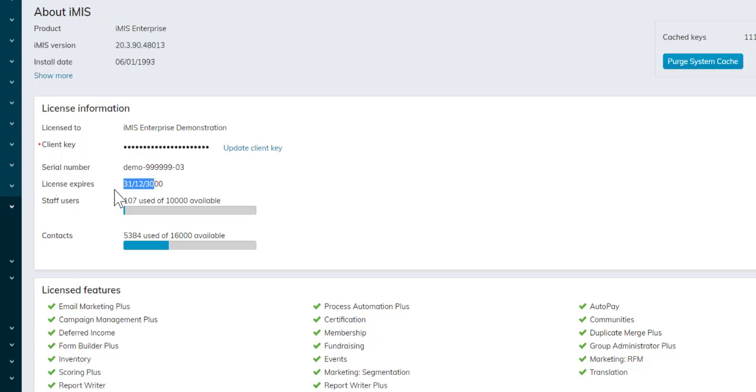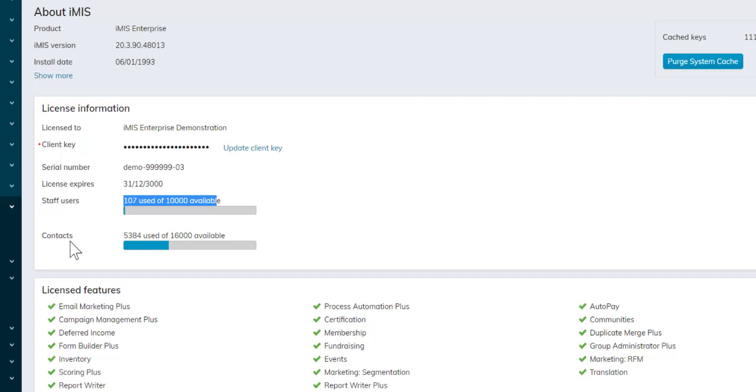We can see license information, including when the license expires, how many staff users we have versus how many we're licensed for, and how many contacts we have in the database.